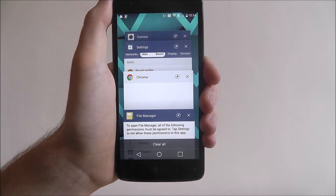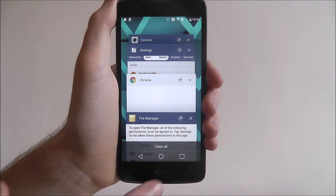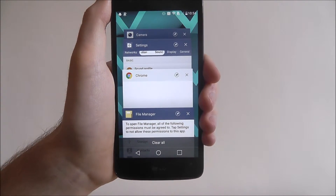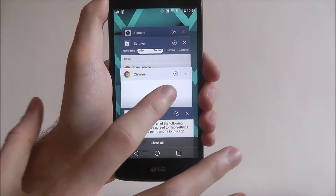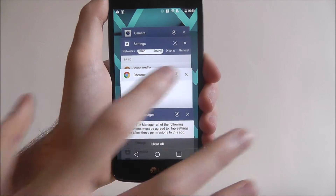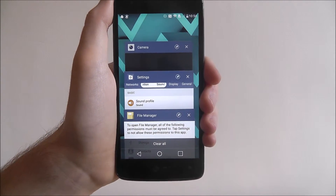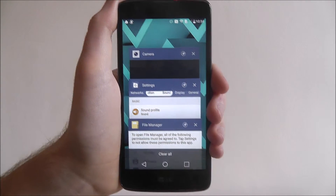Now to close these, we can use the clear all option to clear them all. We can also close one with an X as shown.